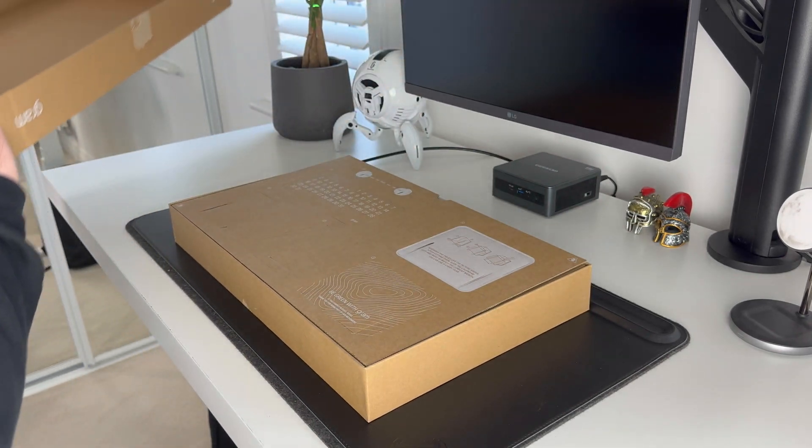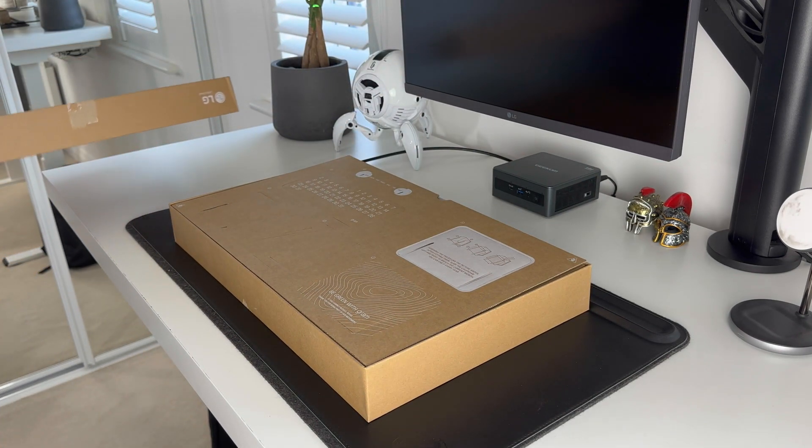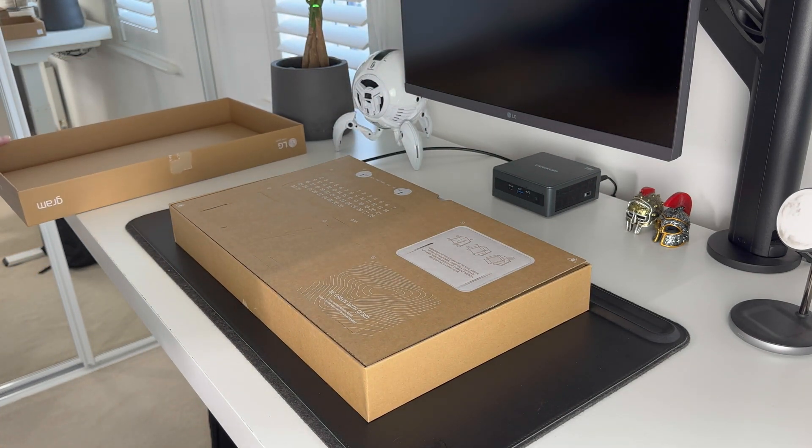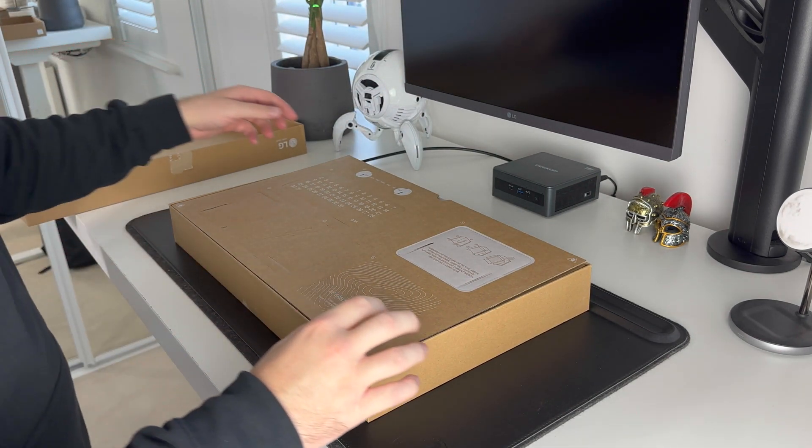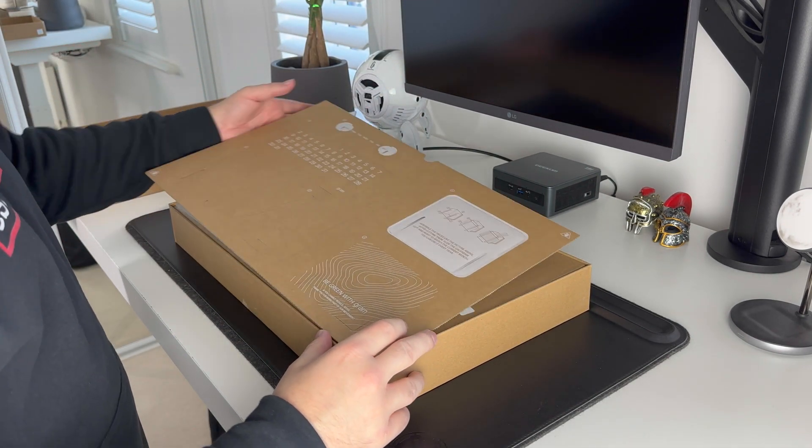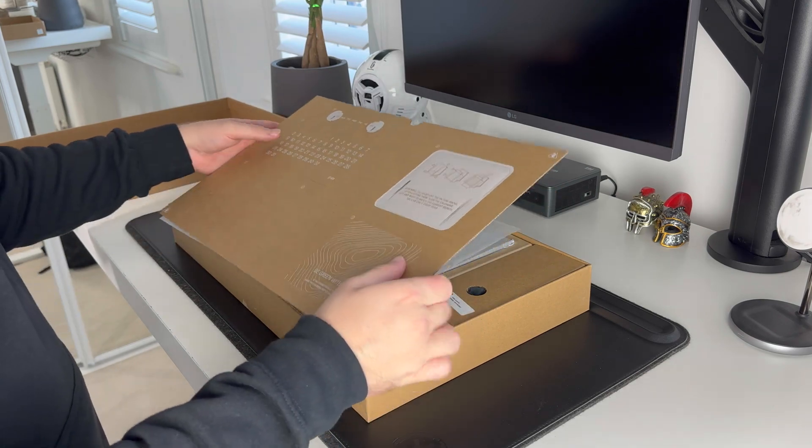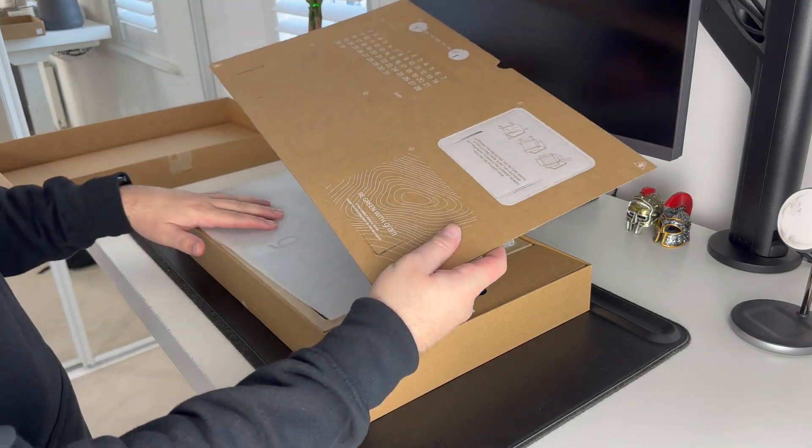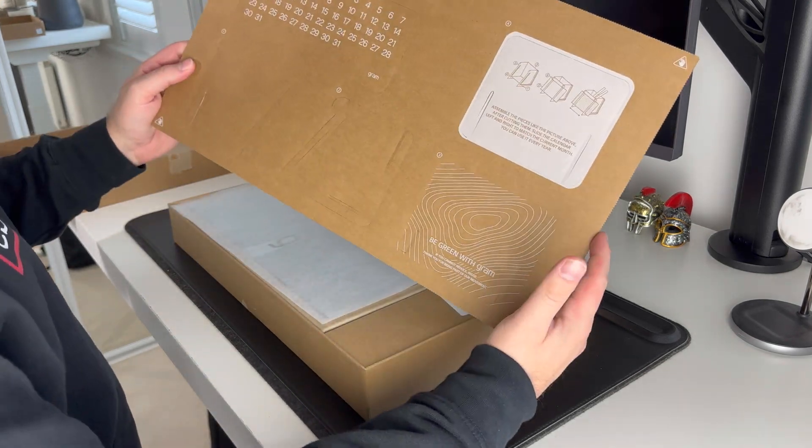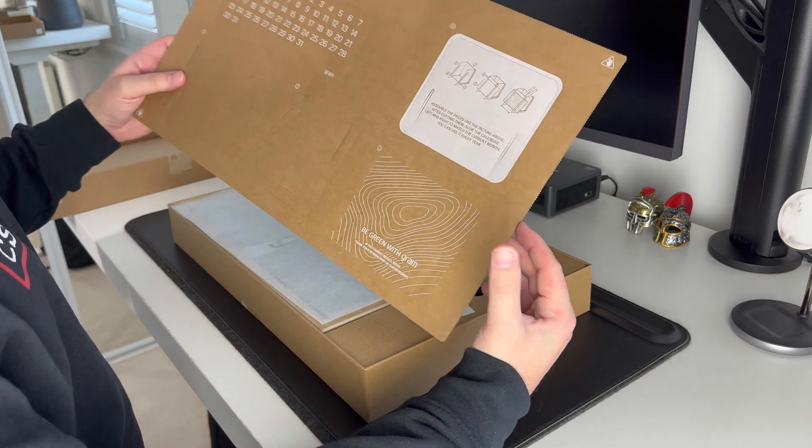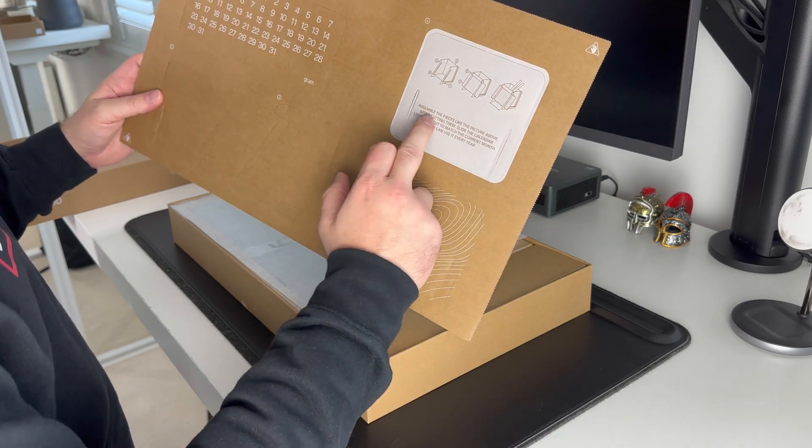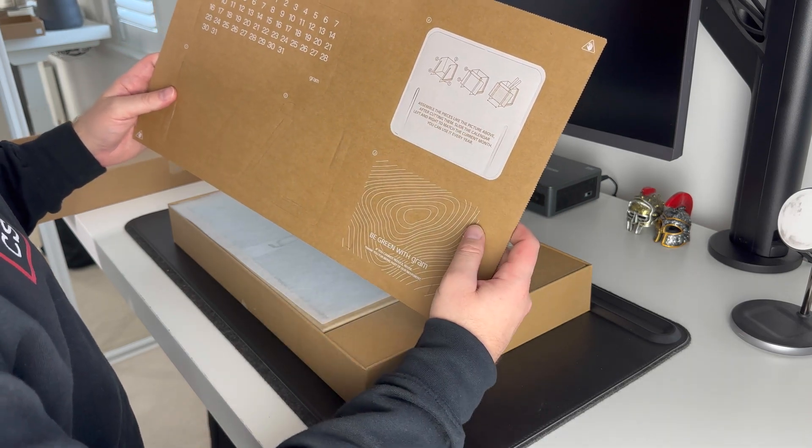So let's take a look inside the box. First up we've got this paper cardboard calendar thing. I suppose you can place it on your desk. Some people might use it, probably not me.